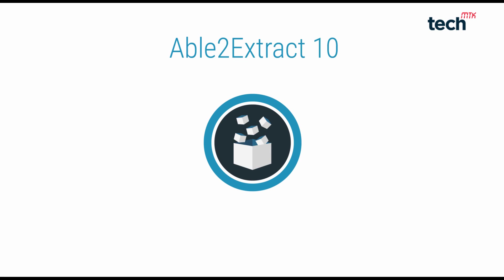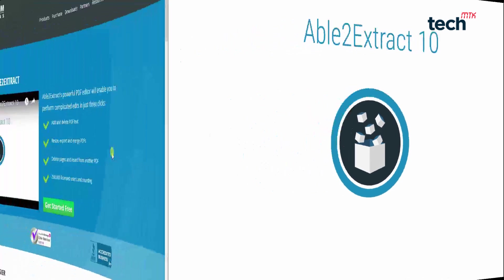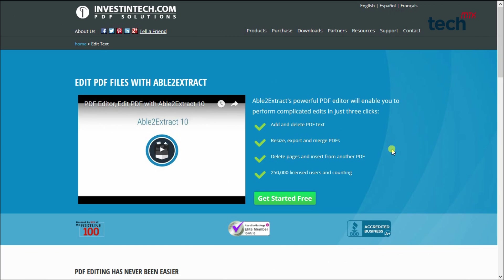Are you searching for software that allows you to edit PDFs or read PDFs on your desktop PCs or laptops? Then you are at the right place. Hey guys, this is MTK and today I'm going to talk about our software Able2Extract, a powerful PDF editor that will enable you to perform complicated edits in just three clicks.